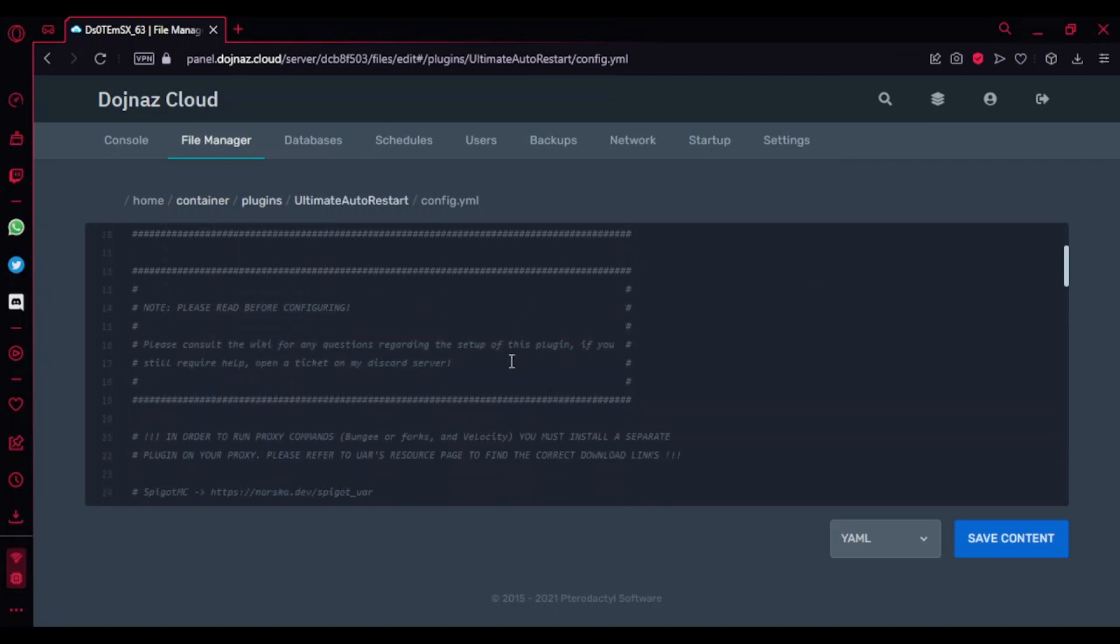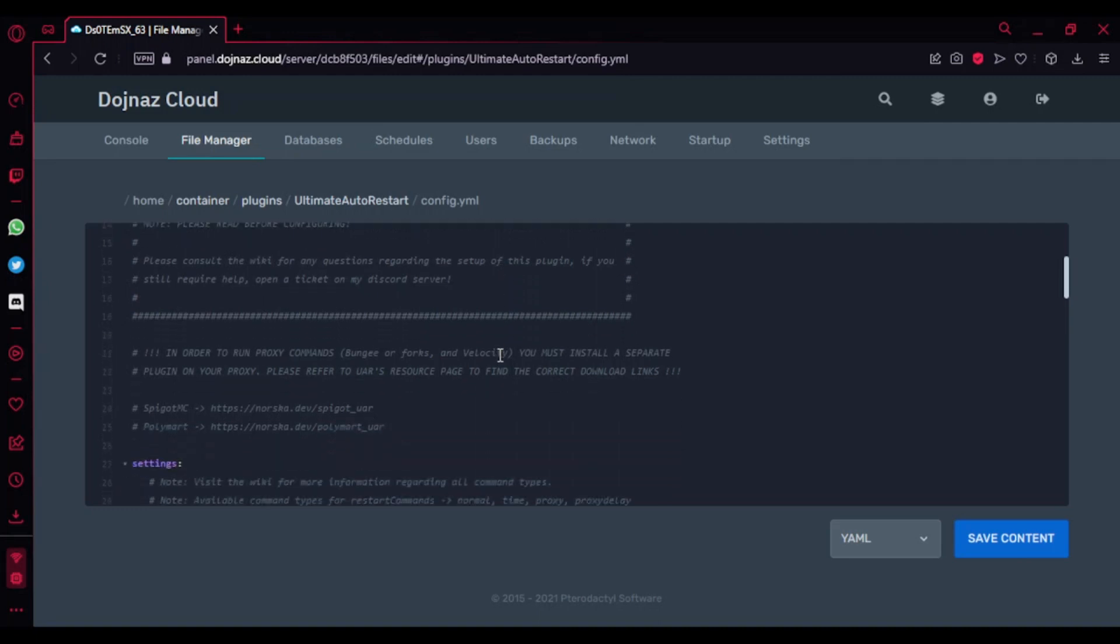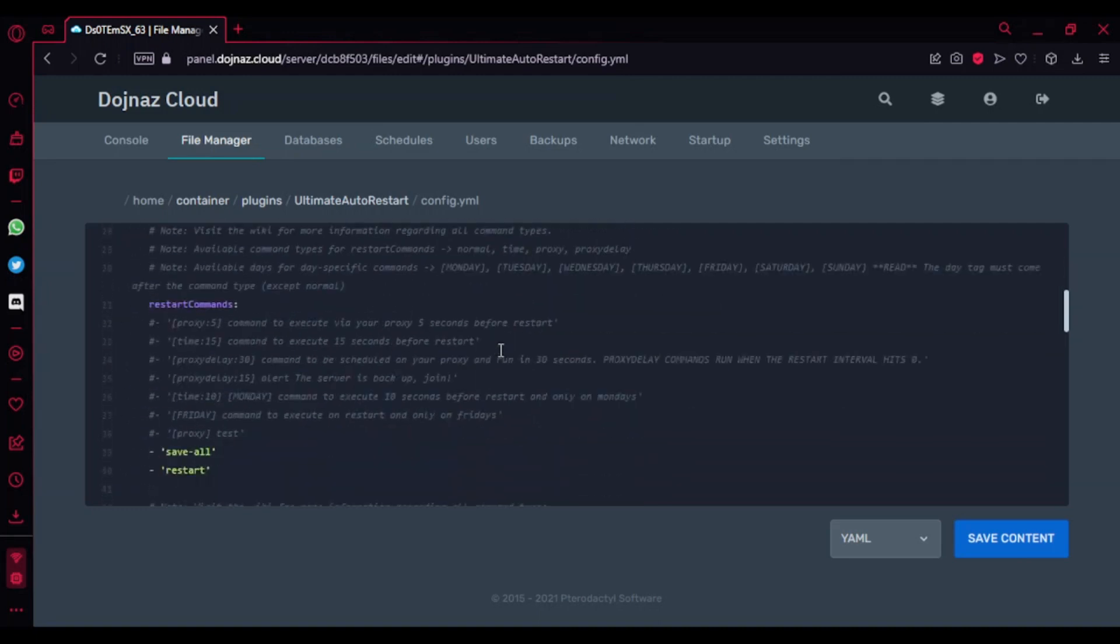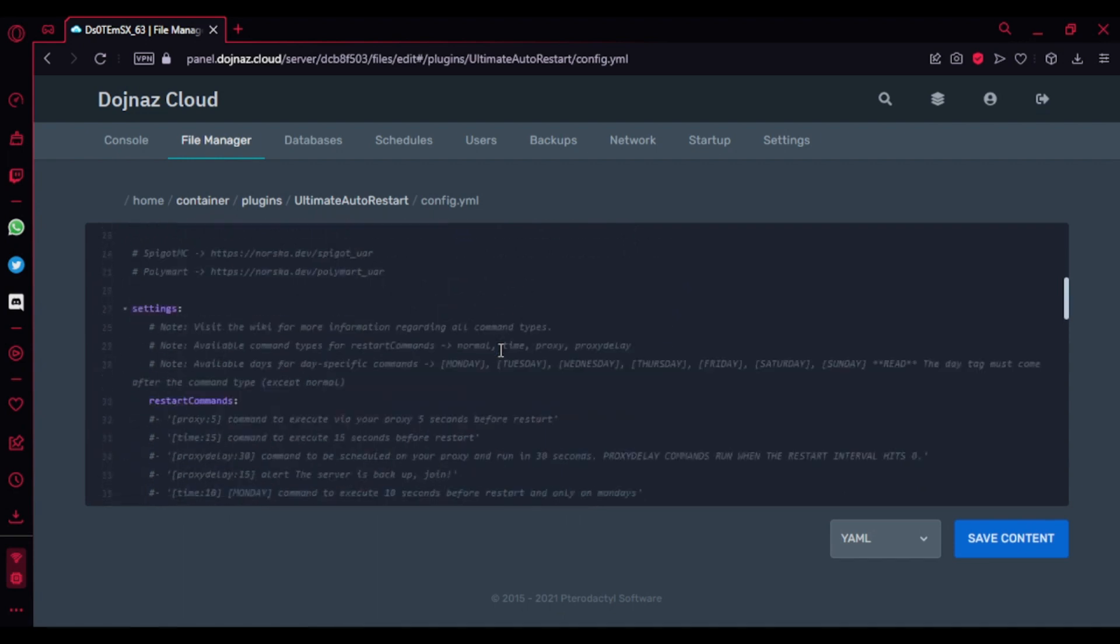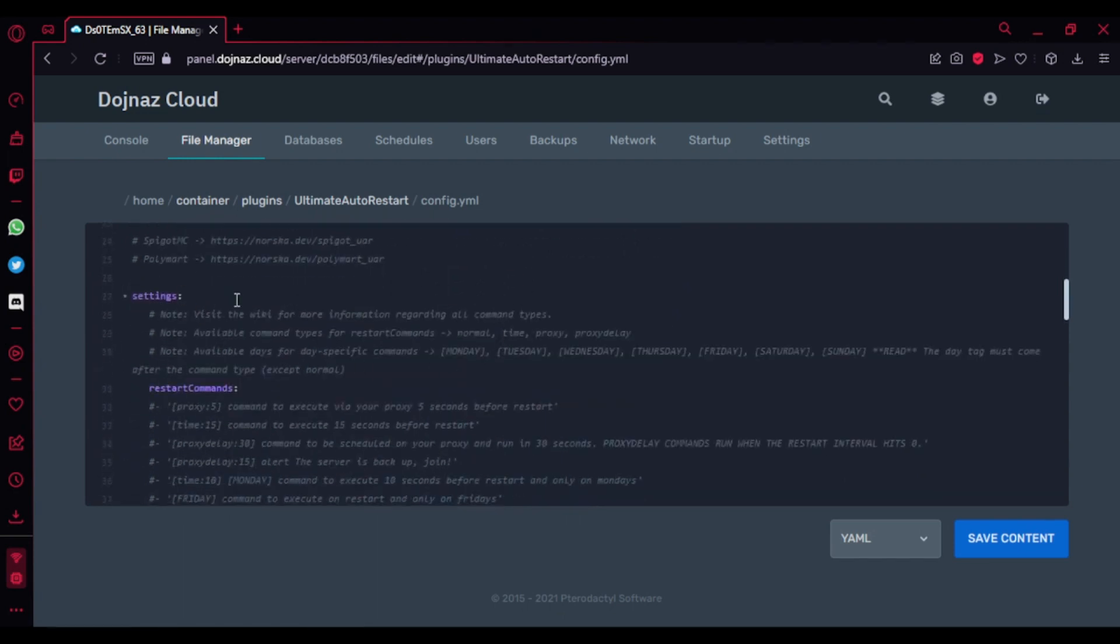You'll already see most of the stuff here with hashtags because the author already did a great job here writing everything. Again, I'm going to show you the stuff because you might not understand some of it. Here's the starting settings.